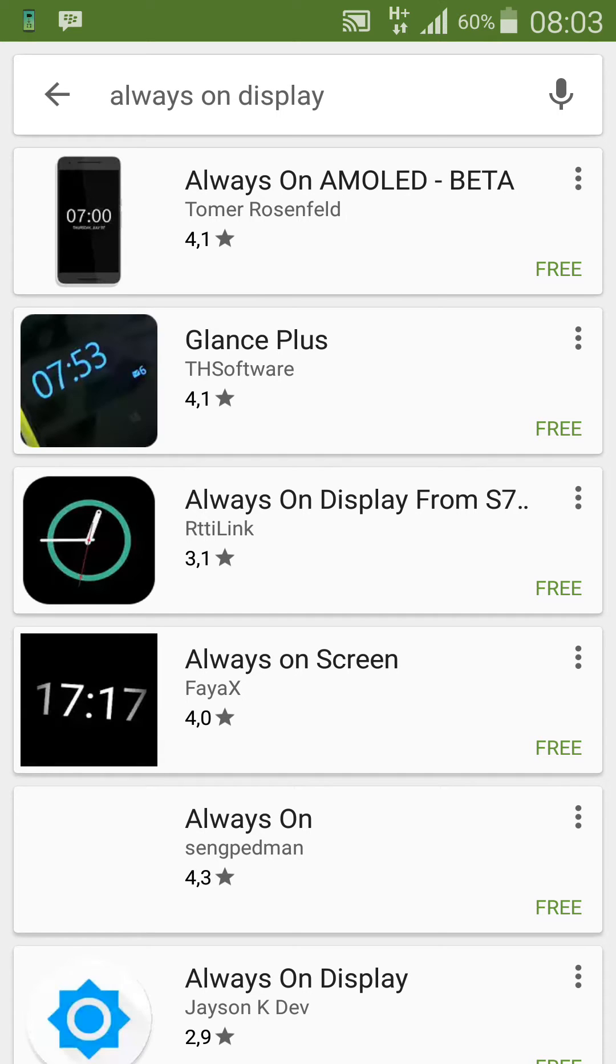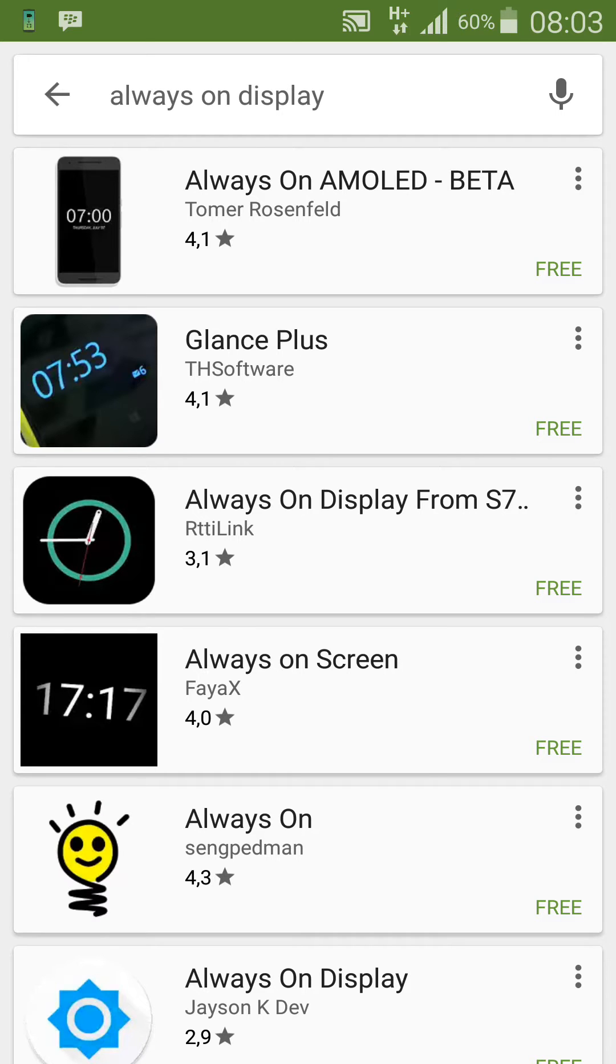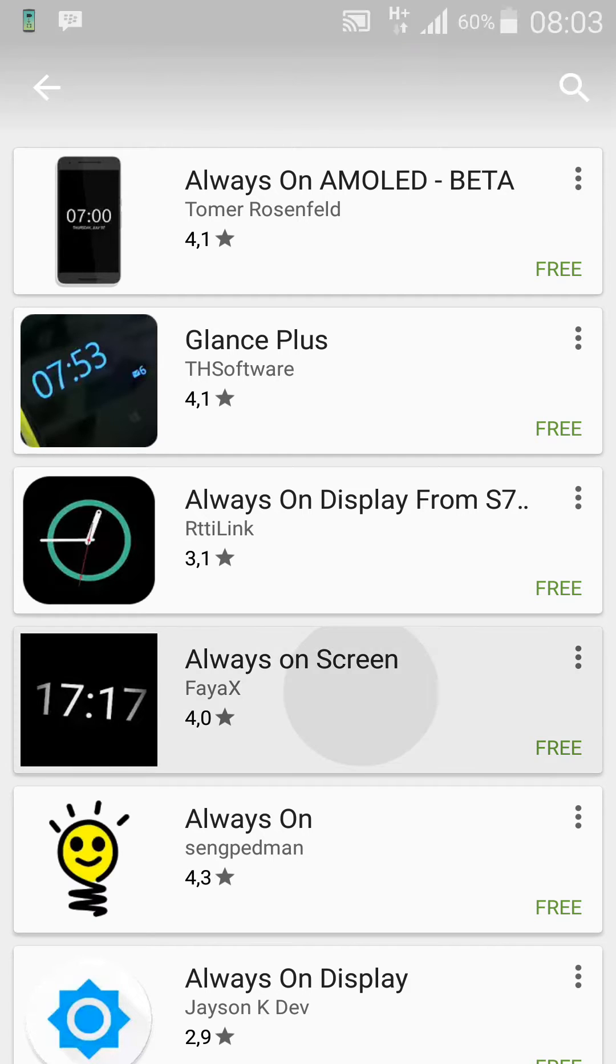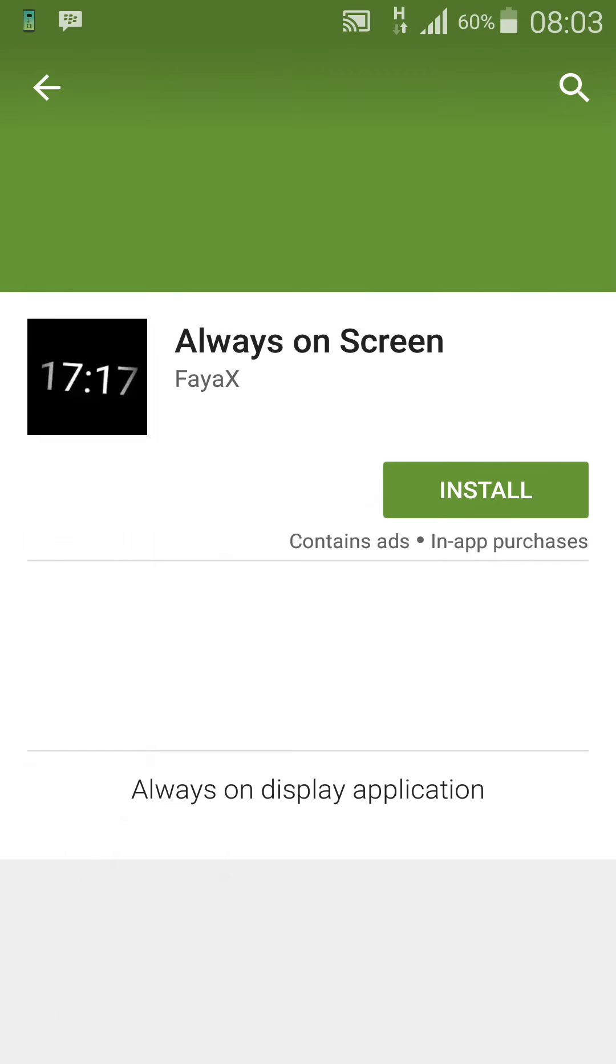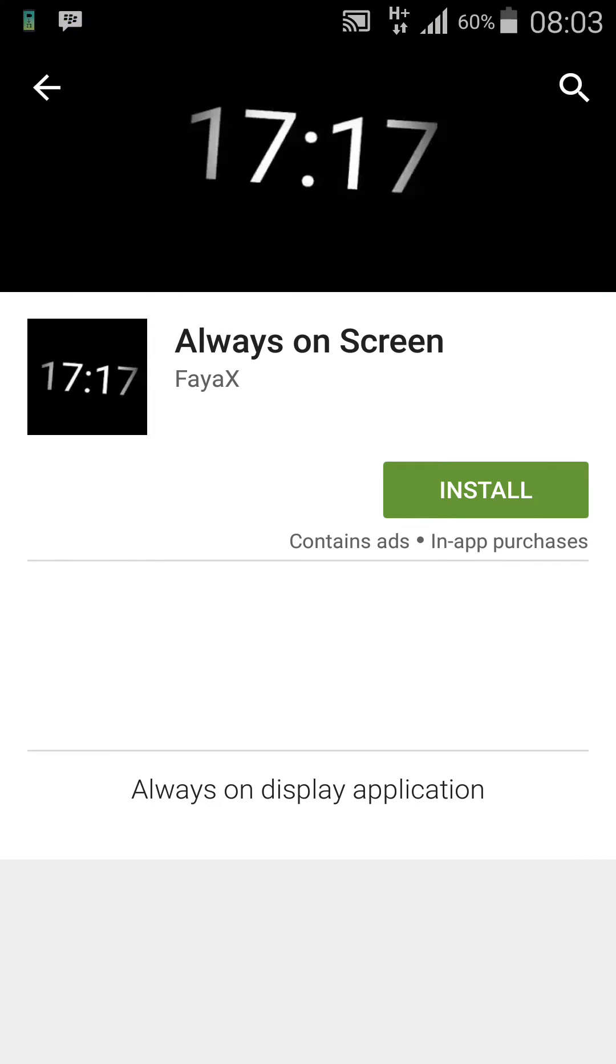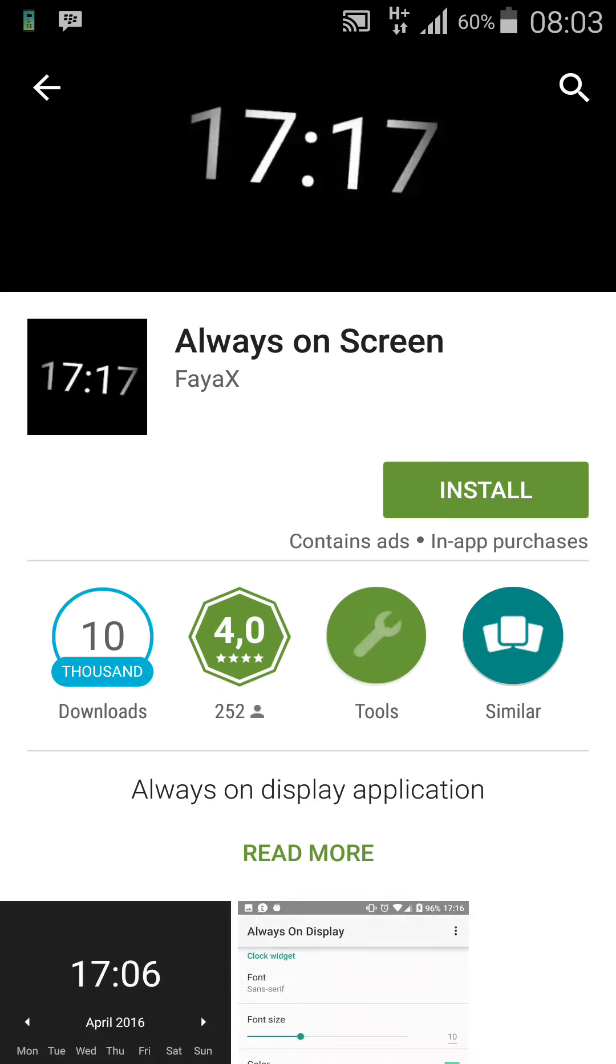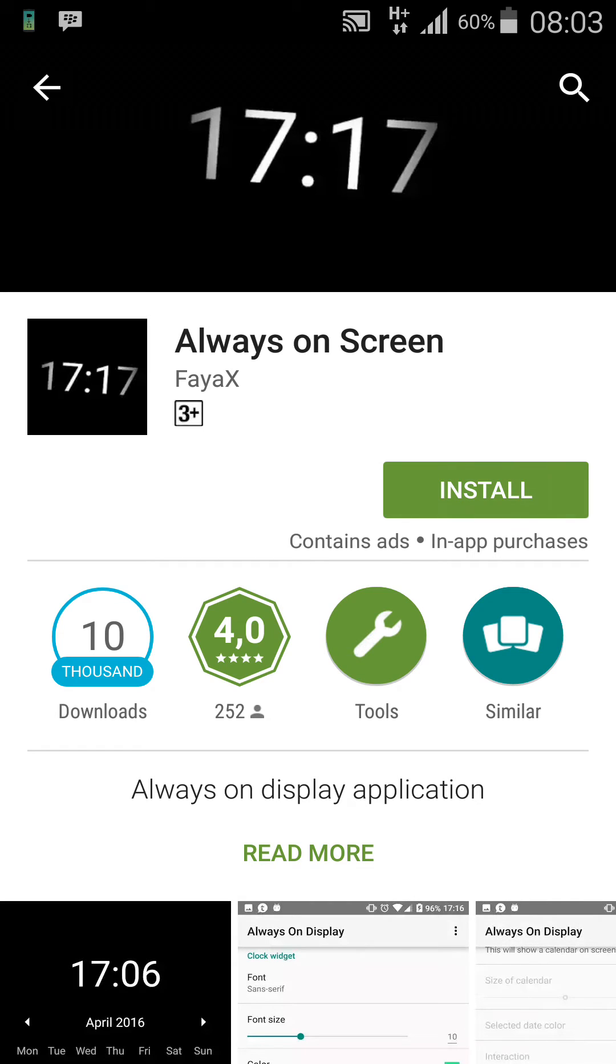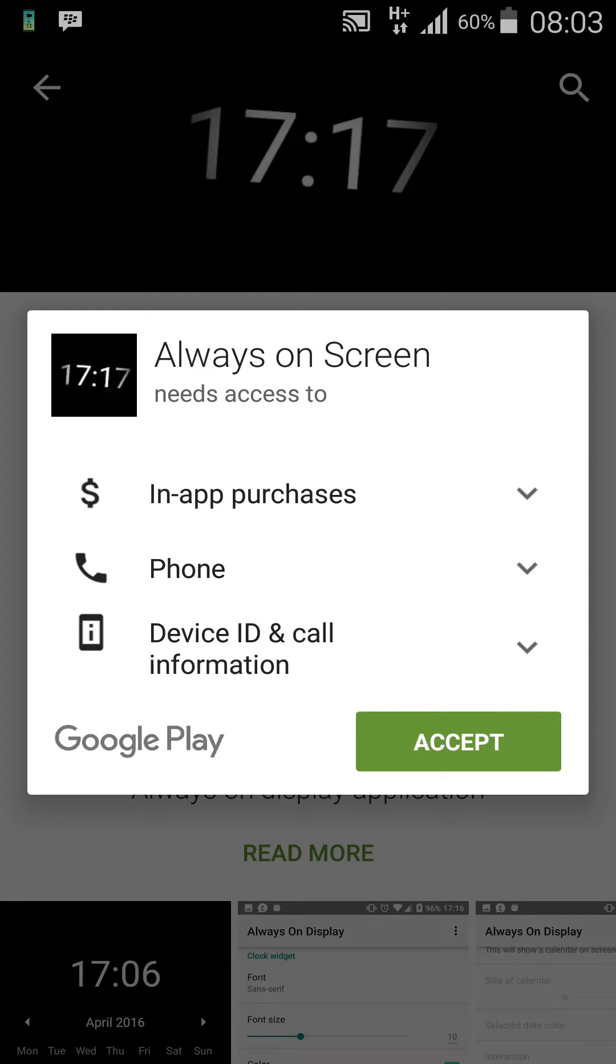There are many available, but I want you to choose the one that has a logo saying '1717', and you're going to install this.